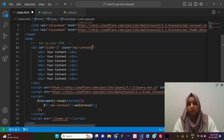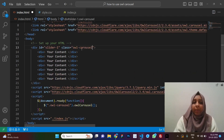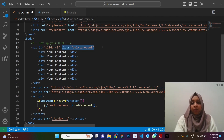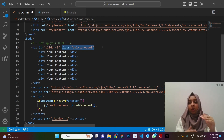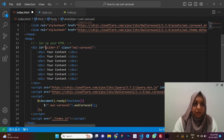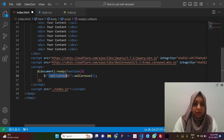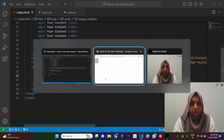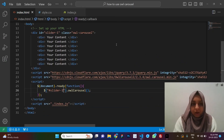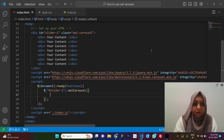I suggest not using the owl-carousel class directly in your initialization. If you have more than one slider on the same page using the same class, and you want different options for each — like autoplay on one but not the other — it causes conflicts. Instead, give your slider a unique ID or a different class name. I prefer using an ID. If you refresh, it still works exactly as before.